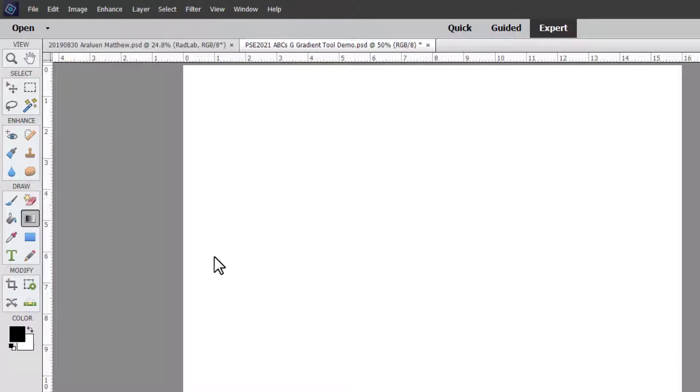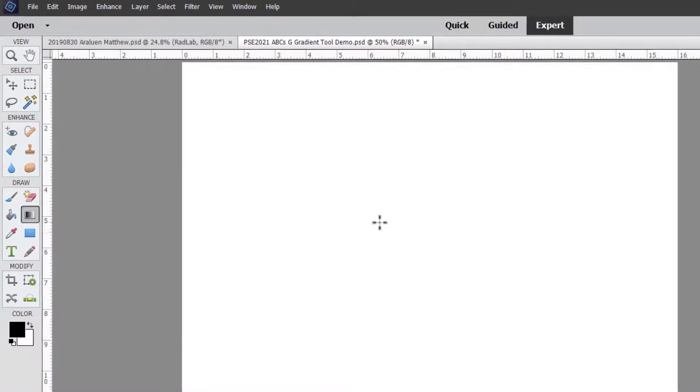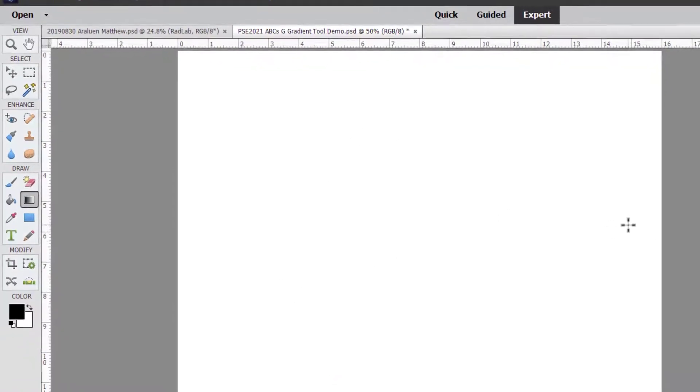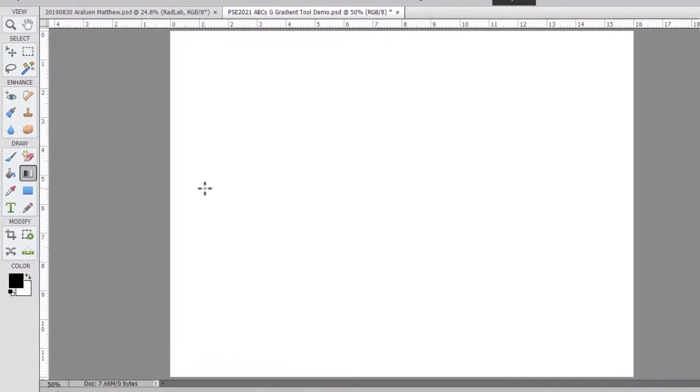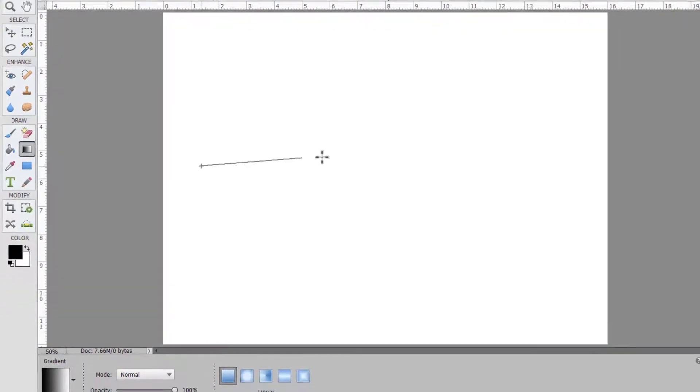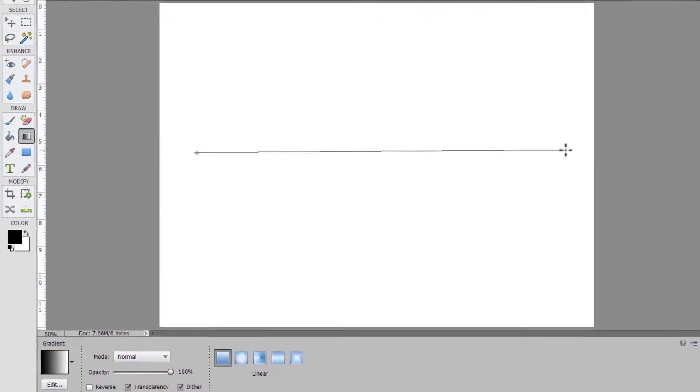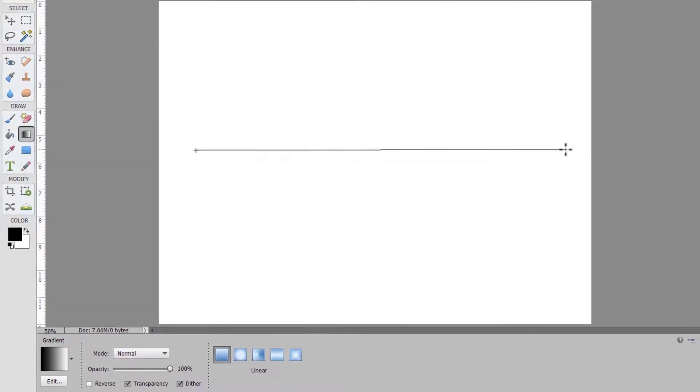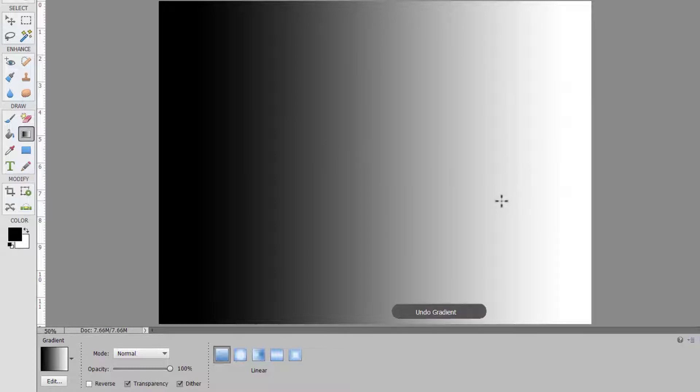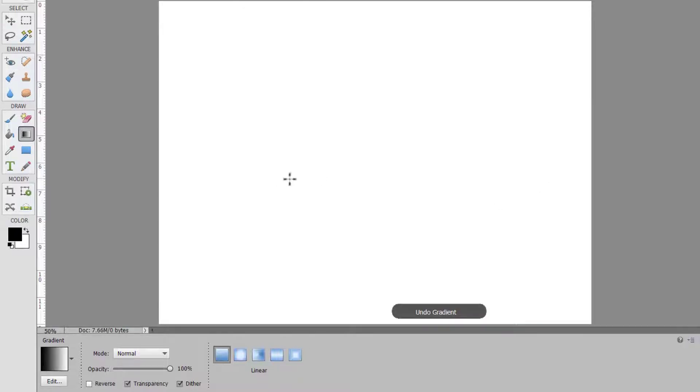The gradient tool is a tool that you can use to fill any given layer with a gradient. So we're going to start with this white background and the default gradient which is black to white. If I click and drag, that will give me a black to white gradient. However, if I click and drag a small area like this, the gradient is just in the area I've clicked and dragged.